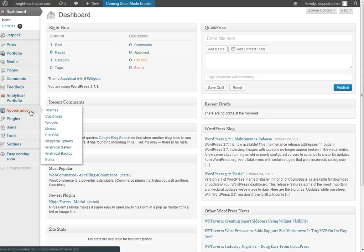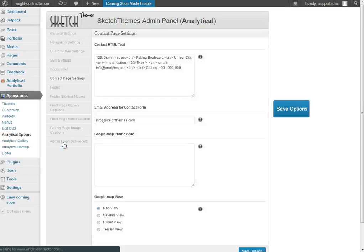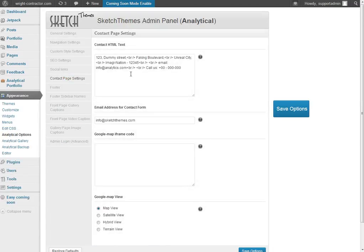So if you actually go to appearance, analytical options, just like it says to, contact page settings. Yep, it sure is there, so just follow the steps there and you should be fine. Let me know if you have any further questions. Thanks.